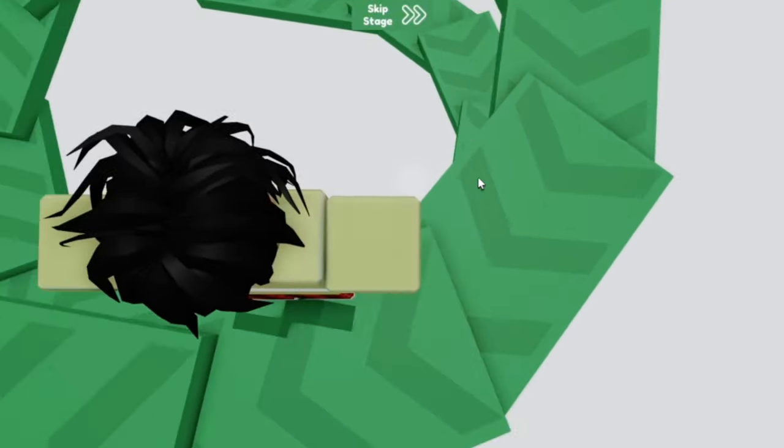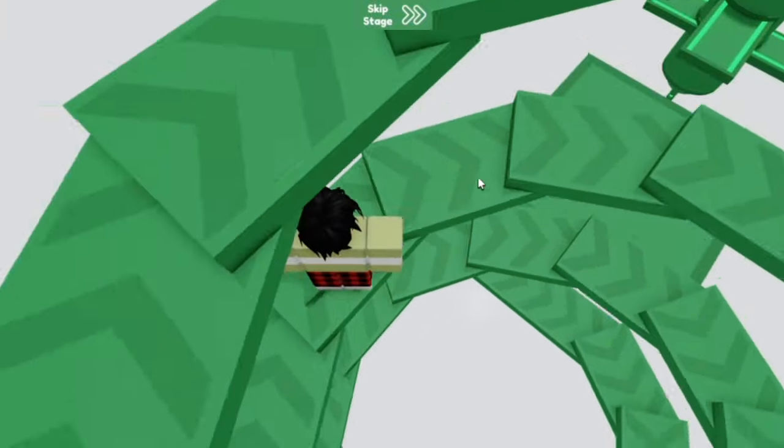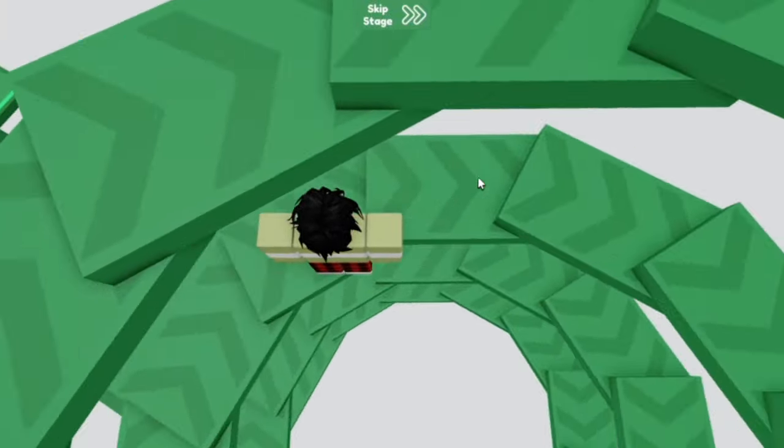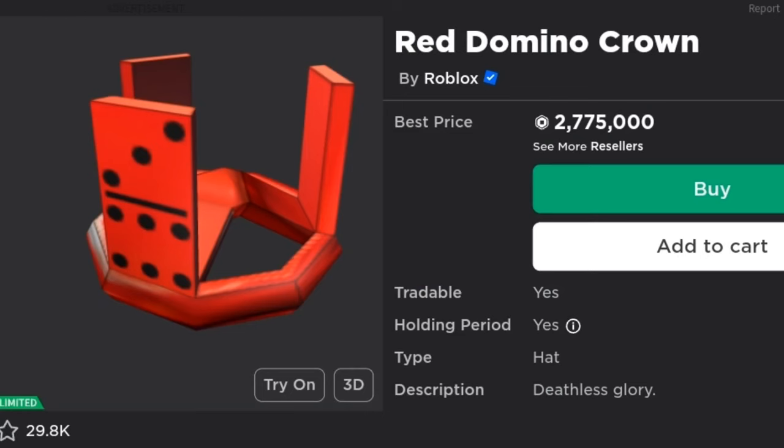The next item I want to talk about is another item that came out of a gift and this item is known as the Red Domino Crown. If you wanted to buy a Red Domino Crown today you would need 2.7 million robux, but believe it or not, this item was earned for free by many users.